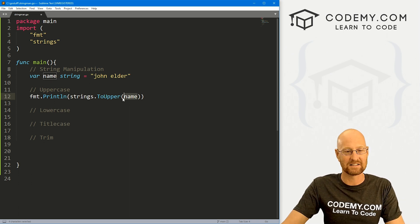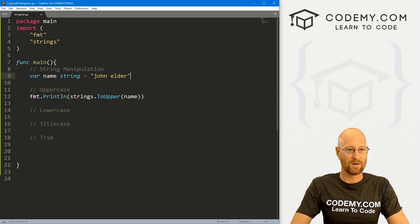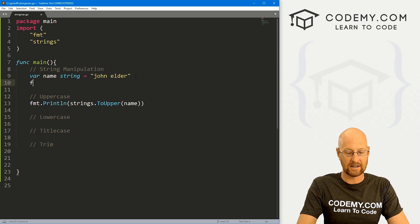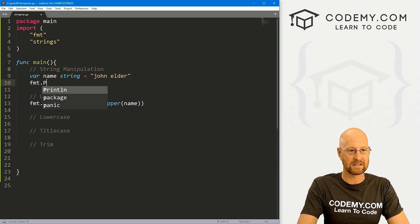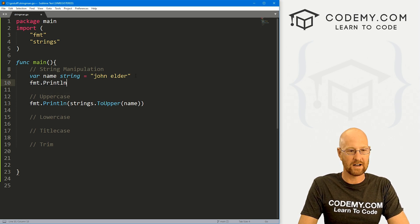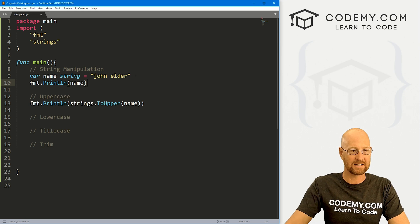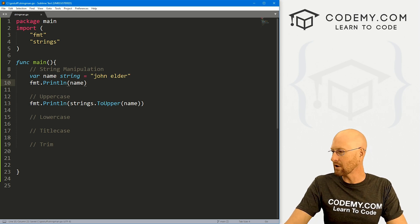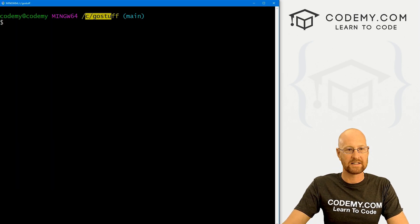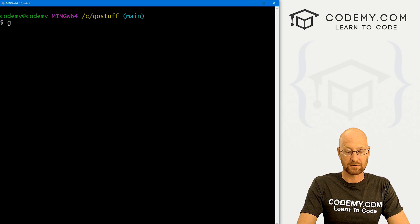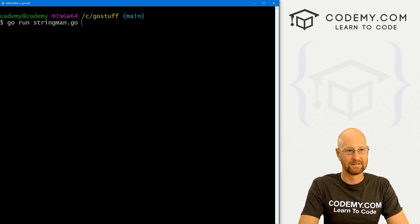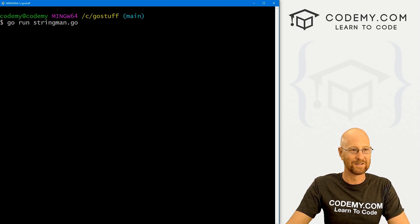So if we wanted to, we could fmt.println name here just to get a baseline, right? Let's head over to our terminal. I'm in my c go stuff directory. And let's run go run stringman.go.